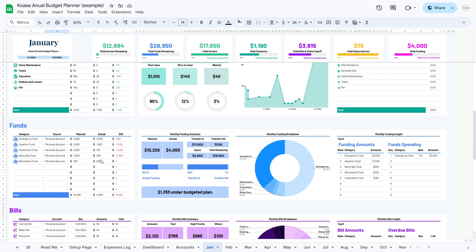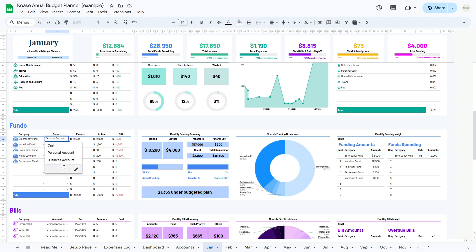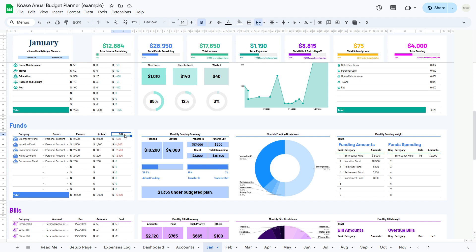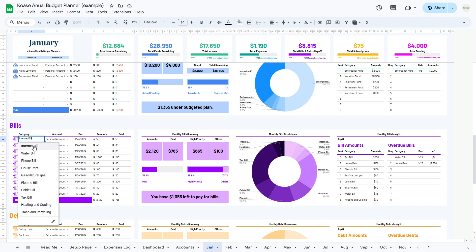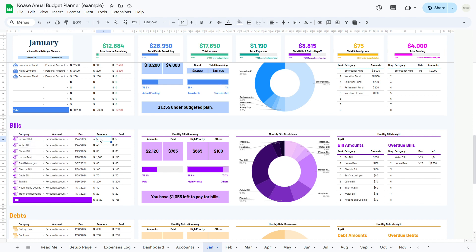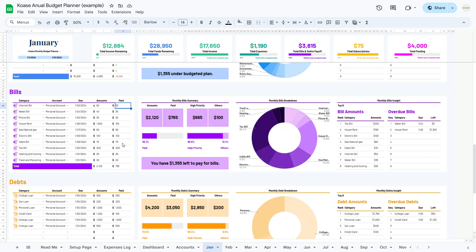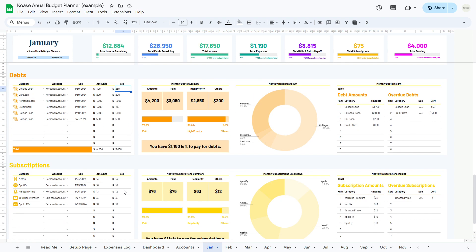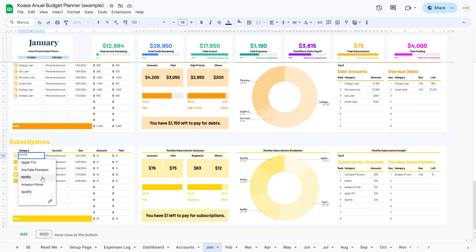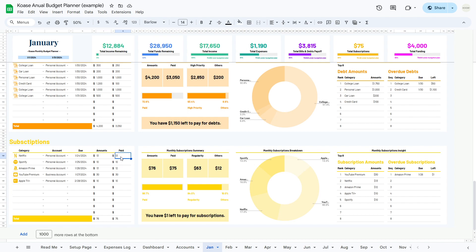Next, the funds table helps you manage your funds — select fund categories from a drop-down menu, specify the checking account used to transfer funds, and enter the planned and actual amounts. In the bills table, specify the type of bill, select the checking account used to pay it, enter the due date and amount, and record the amount paid. Similarly, in the debts table, specify the debt category, select the checking account, enter the due date and amount, and record the amount paid. Finally, in the subscriptions table, specify the subscription type, select the checking account, enter the due date and amount, and record the amount paid.